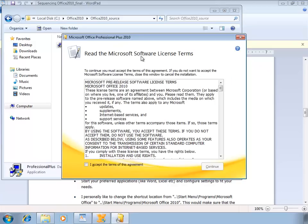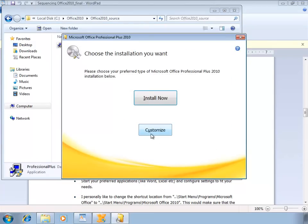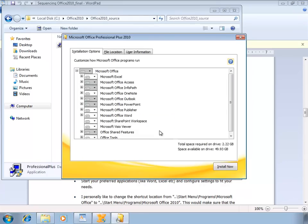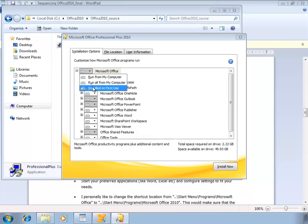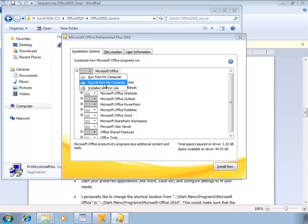This is the first screen. I'm gonna accept the license terms and continue. I'm selecting customize here because I want a custom path. I'm gonna select all of the applications of Microsoft Office to install from my computer.